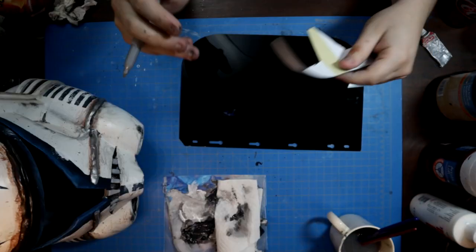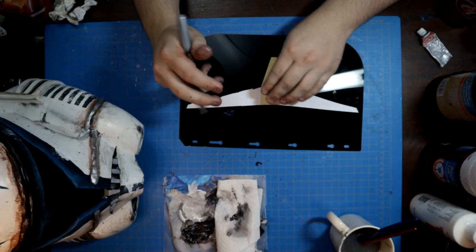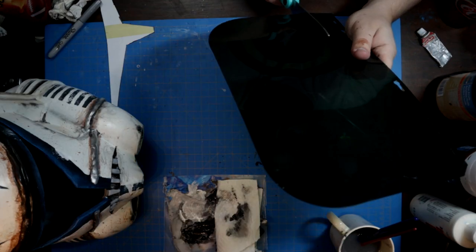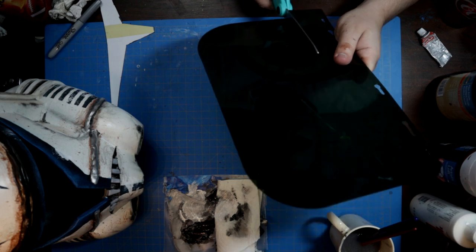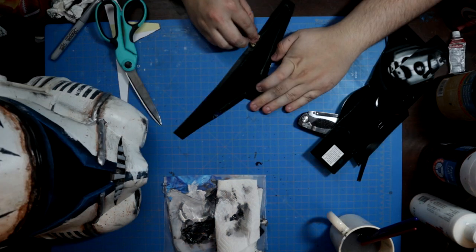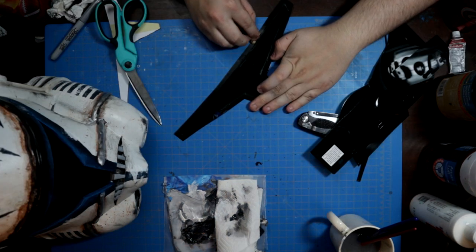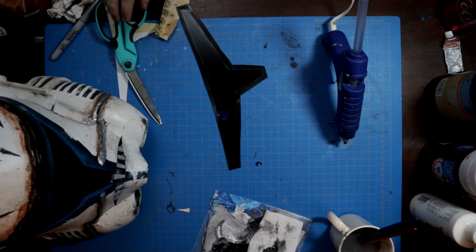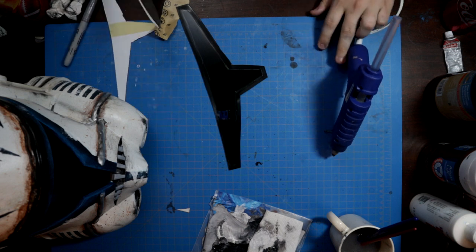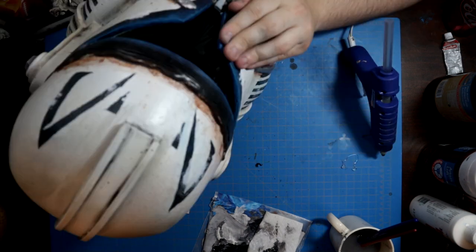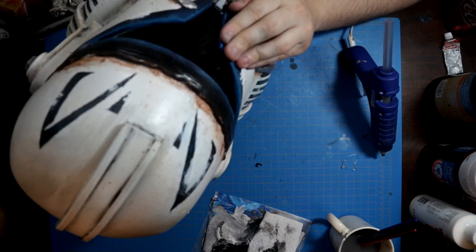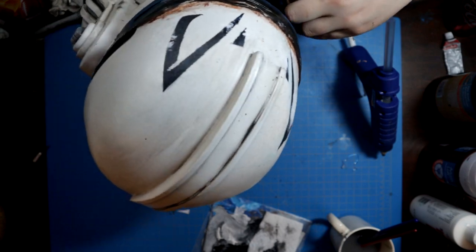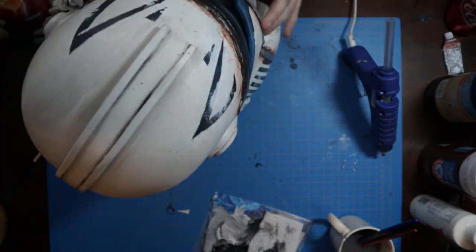The final touch for this build is a replacement tinted visor cut to size with a hefty pair of shears. The outer edges of the visor were scuffed to promote strong adhesion between the plastic and the foam. This visor was then hot glued into place and the bucket was complete.